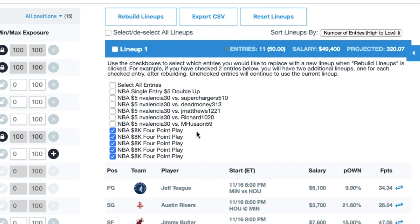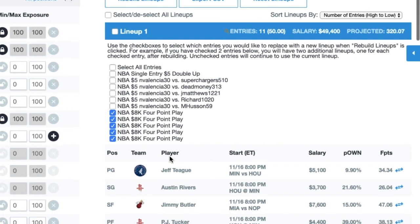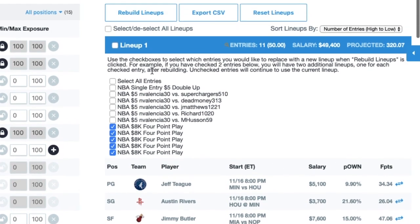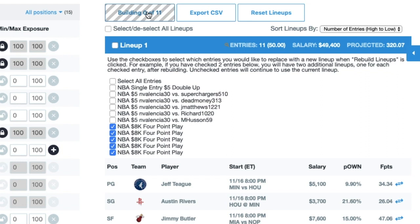Alright, so now that I've done that, I'm going to get five additional lineups here. It's going to leave this lineup the same and it's going to give me my new lineups. When I go rebuild my lineups, I'm now going to get 11 entries instead of the six different lineups that I have set up.